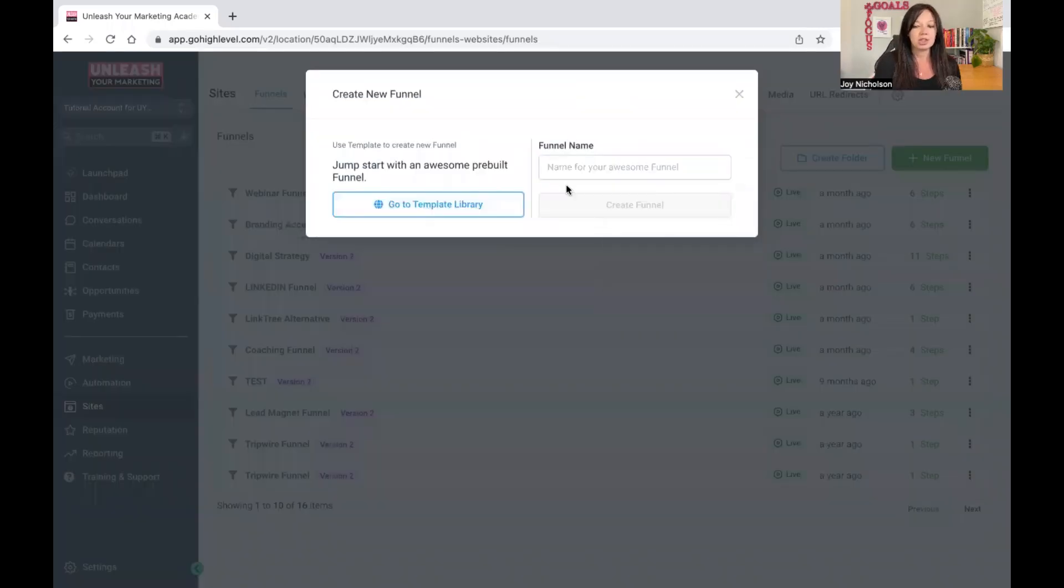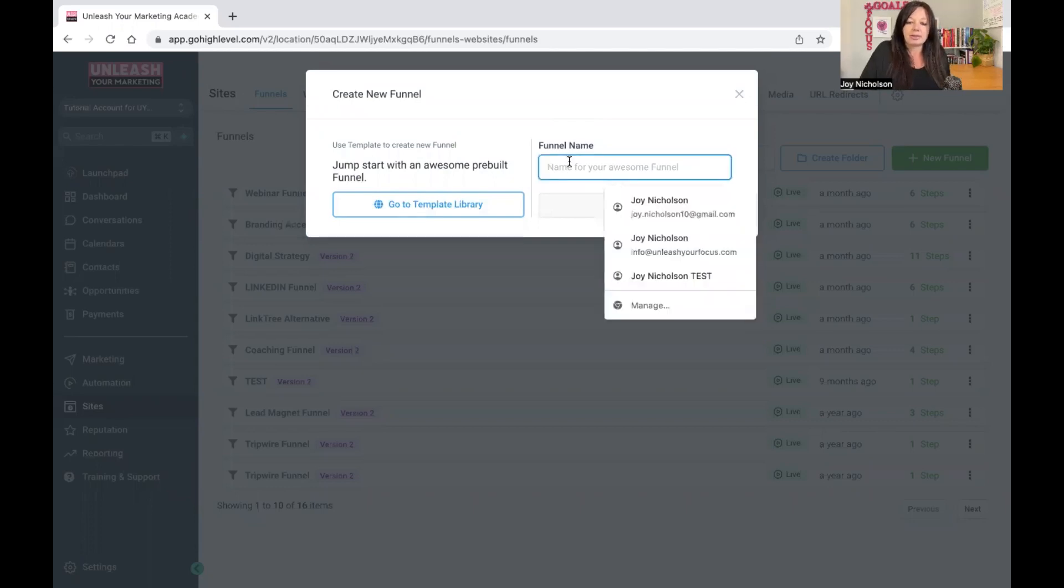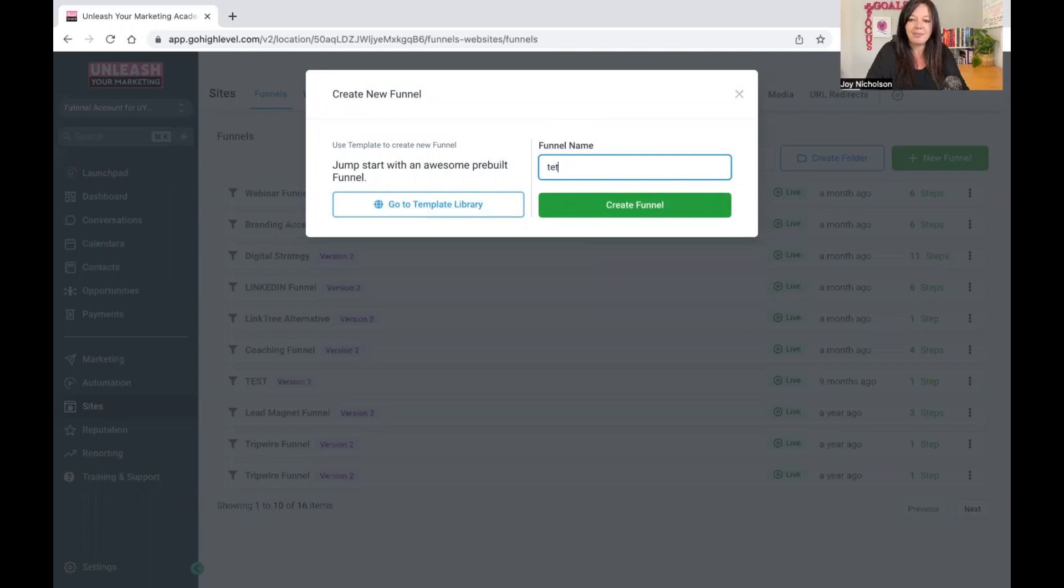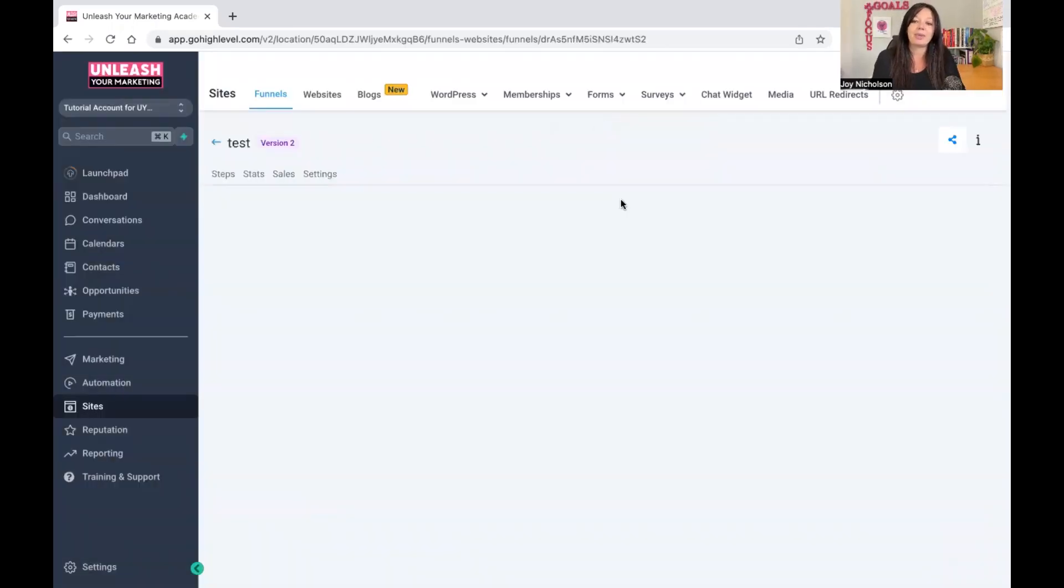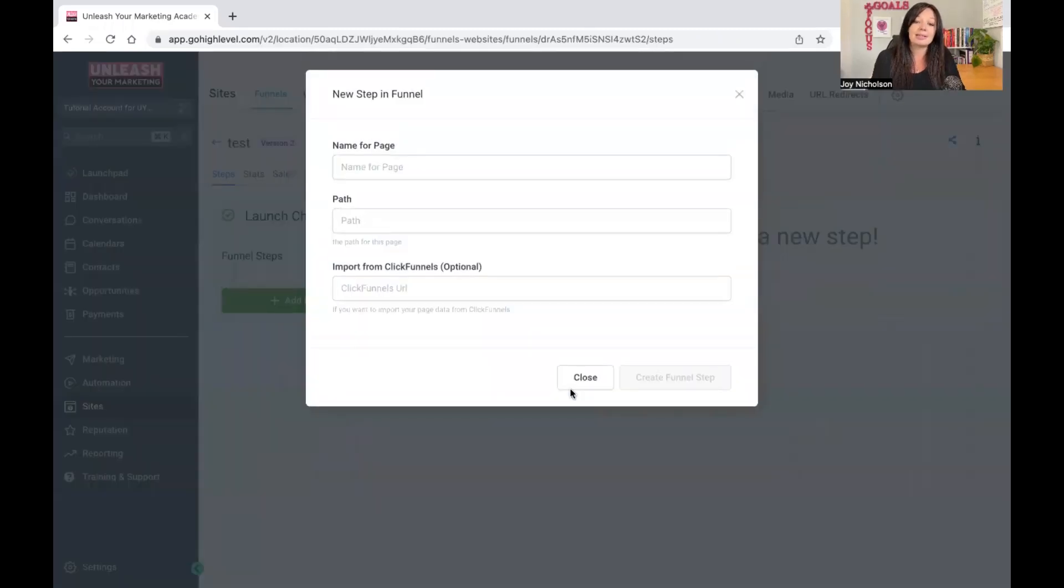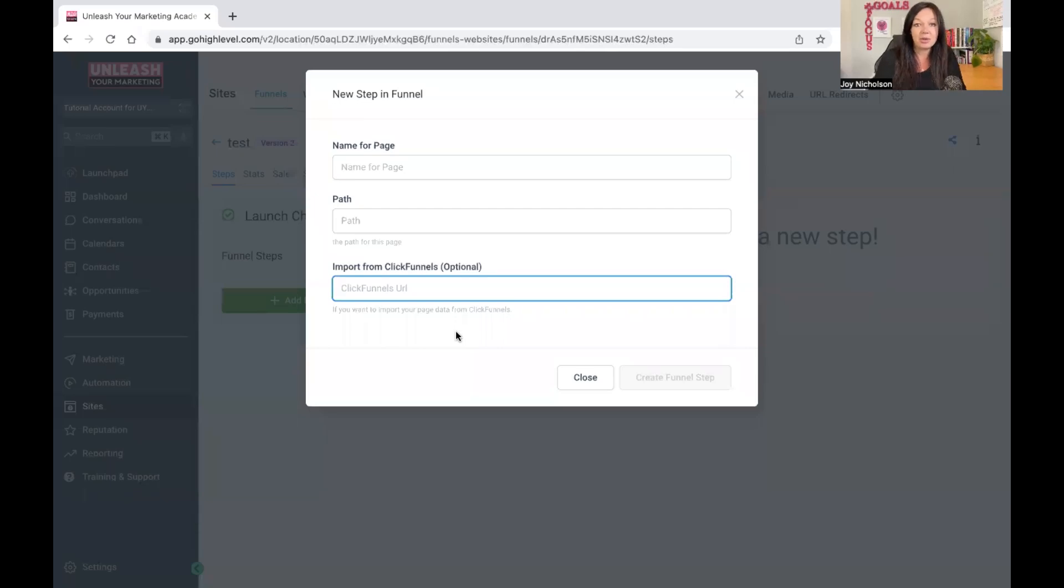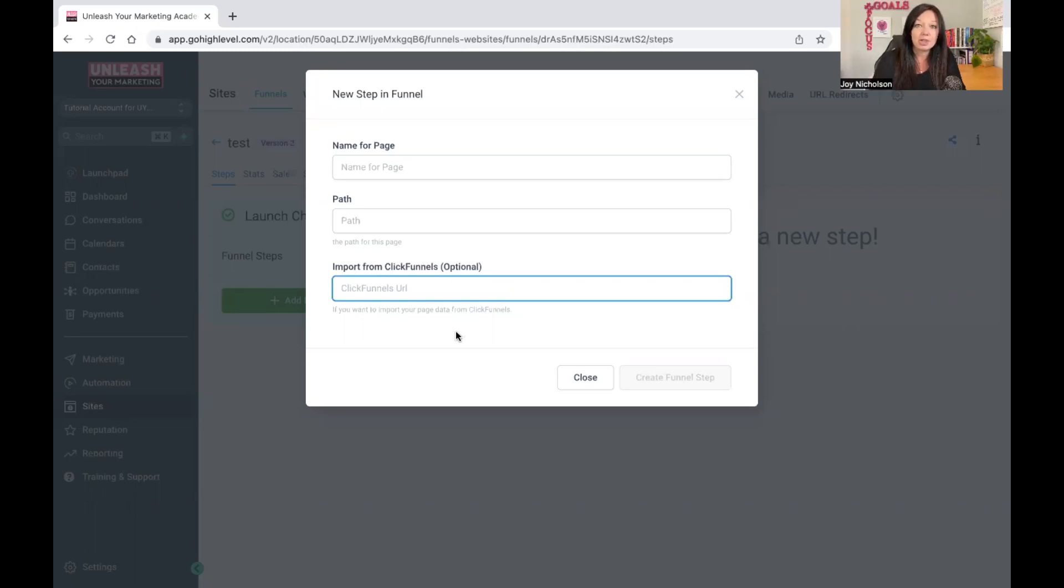Now obviously you can have your own templates that you can pull in. There's two ways that you can do this and I'm going to show you both ways. One is if you have the funnel name, let's just call it Test. Then you say Create Funnel. Now the sneaky way is if you add a step, you can pull something in from ClickFunnels. I used to be a very big ClickFunnels user for about two years and then I moved over to high level for the last two years. I have never regretted my decision.